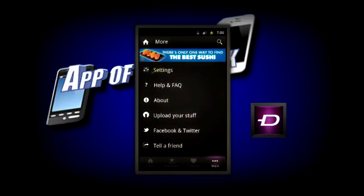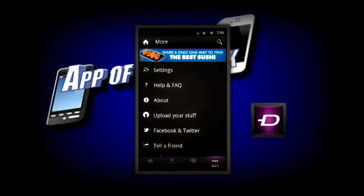And here's the more tab where you can go into your settings, you can upload things, you can read about the application, tell a friend, or share things with Facebook and Twitter.